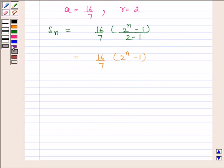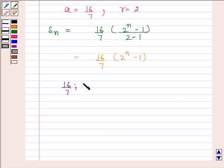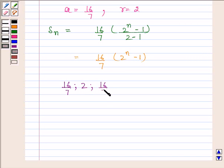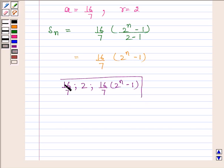Hence the required first term is 16 by 7, the common ratio is 2, and the sum to N terms of this GP is 16 by 7 into 2 to the power N minus 1. This is our required answer. So this completes the session. Bye and take care.